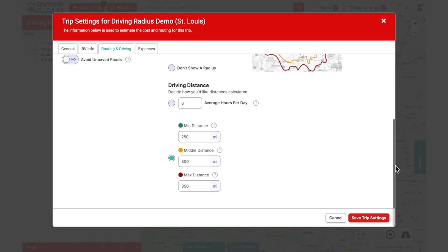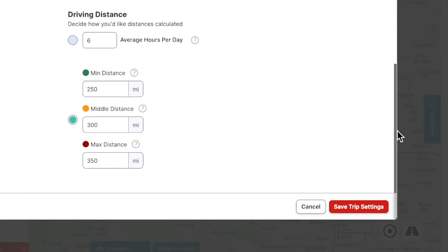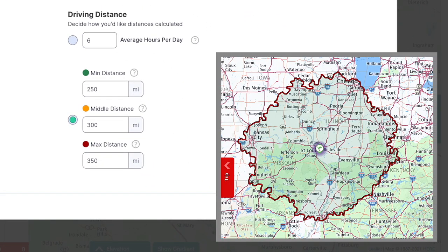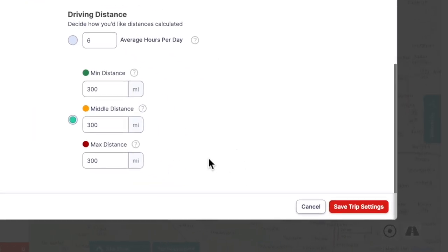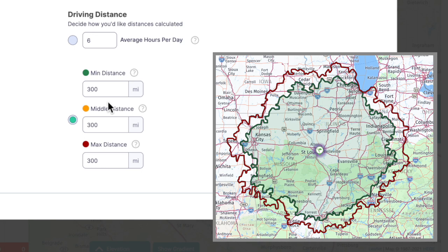It's also possible to use the by-miles option to see just one or two radius lines instead of three. For a single radius based on miles, just set all three values to the same number. To show just two radii, set the green to your smaller distance and both the yellow and red to your maximum distance.